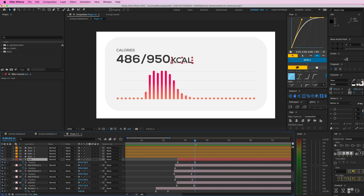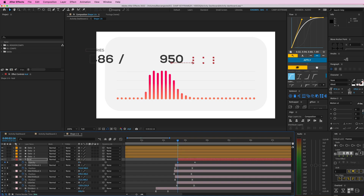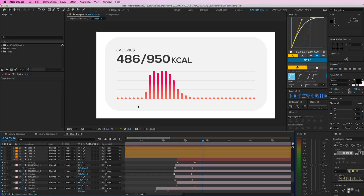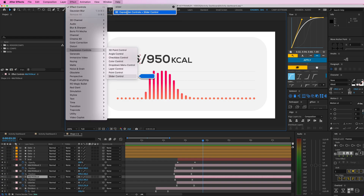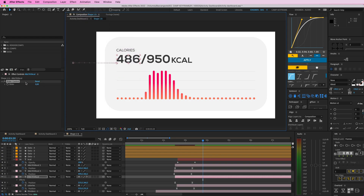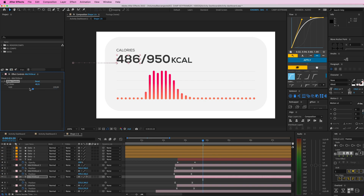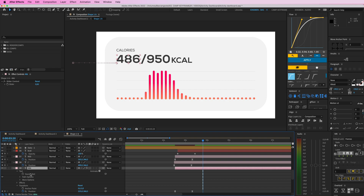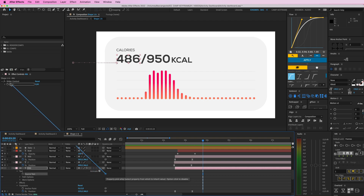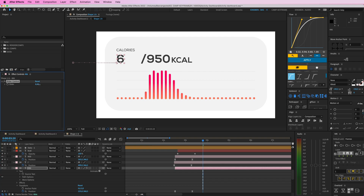Press T for Opacity and start it at zero for a fade-in effect. To make the numbers count up, I'll add a Slider Control effect: go to Effect > Expression Controls > Slider Control. I can slide this up, but it doesn't do anything yet. I need to parent a parameter to it — open up the text layer, go to Text > Source Text, click the property pick-whip, and drag it over to the Slider. Now if I turn up the slider the number goes up.